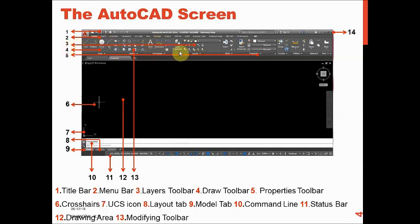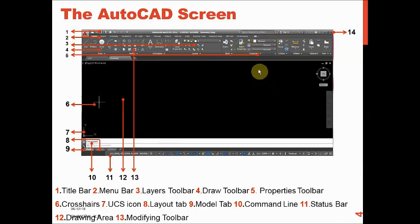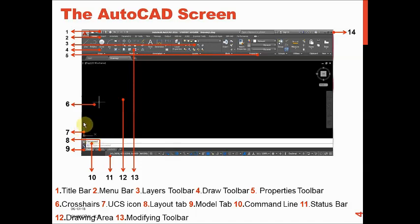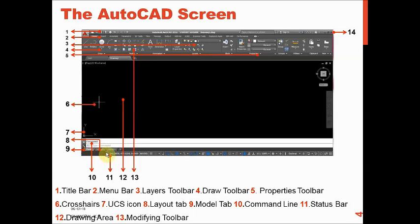The first is the title bar, second is the menu bar, third is the layers toolbar, and fourth is the draw toolbar. The fifth is the properties toolbar, which shows the properties of a particular line — its type and color. The sixth is the crosshair, seventh is the UCS icon (user coordinate system), which appears as X and Y in 2D and X, Y, and Z in 3D. The eighth is the layout tab, which has model, layout 1, and layout 2. The ninth is the model tab.